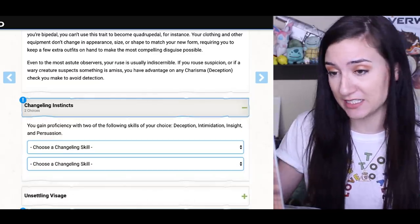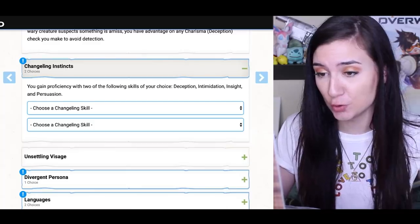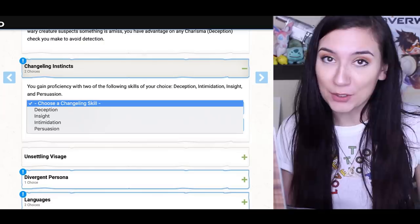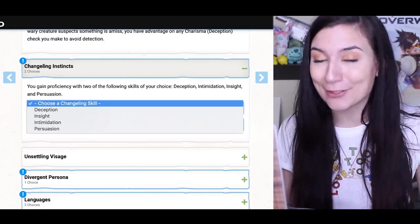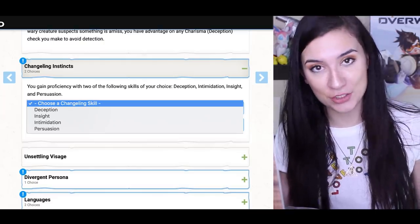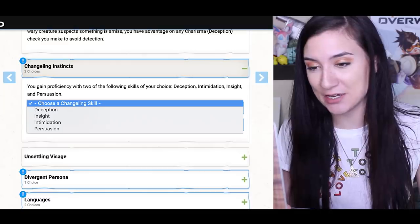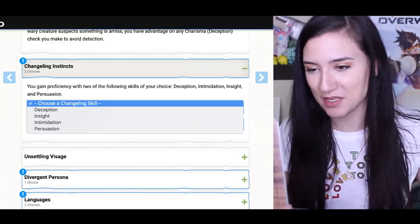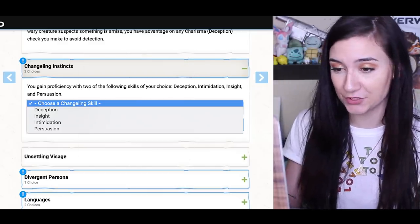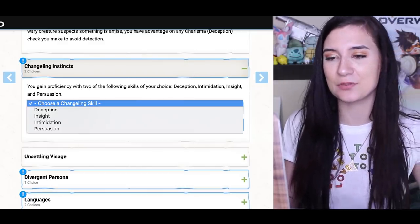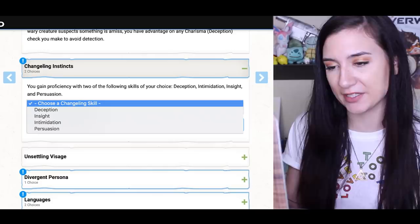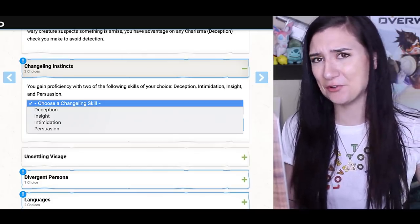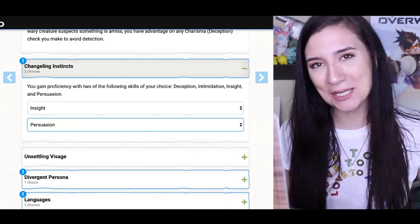Changeling instincts means I gain proficiency with two skills. I think I'm a rather insightful person — I have a pretty good judge of character, basically. I'm good at reading situations and what to expect from them, so I'm gonna pick insight for the first one. Deception, intimidation, and persuasion are all pretty hard to pick from, but I feel like persuasion is the least malicious of the three, so I'm gonna go with persuasion.